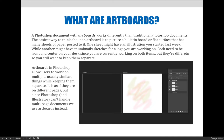Moving on, we're going to talk about art boards. Art boards are a little confusing — we use them a lot in Adobe Illustrator, we don't use them in InDesign, and in Photoshop we have the option to use them or not. There's going to be a project in your class where you have to use art boards, but in general you should start to become aware of when you would want to use them.